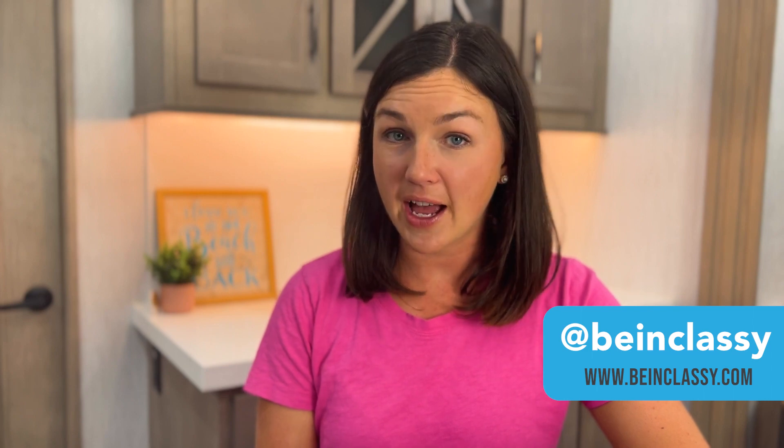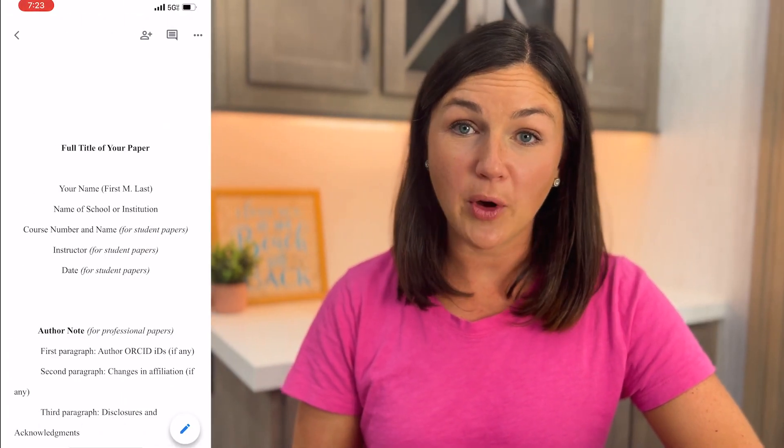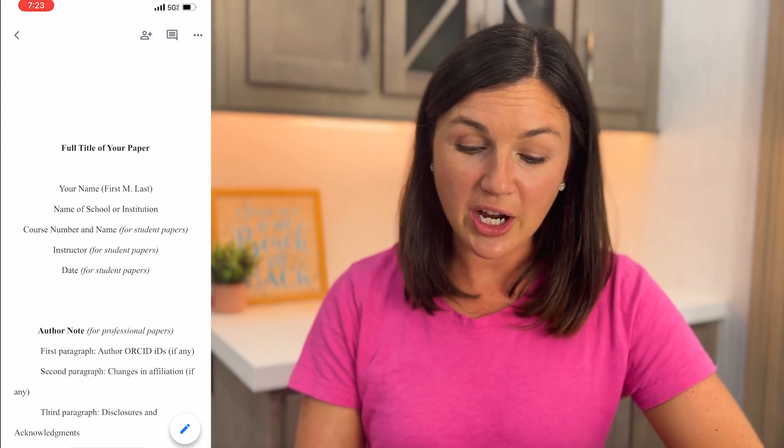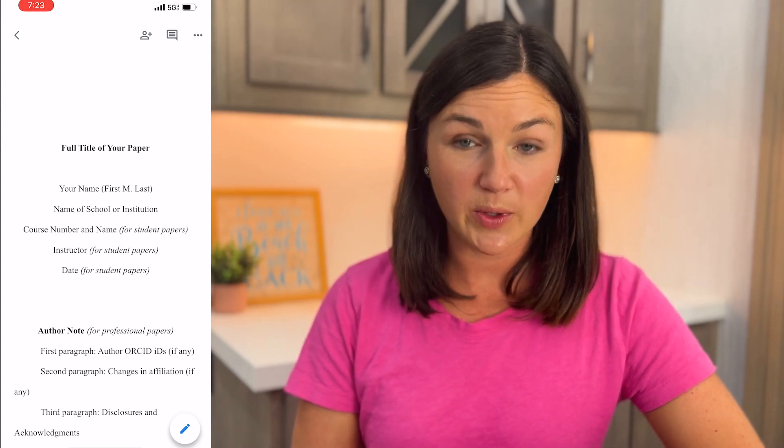Hey everyone, my name is Jessica and in this video I want to show you how to share a Google Docs file from your iPhone. Here is my Google Docs app open on my iPhone. I would like to share out this report file with someone.